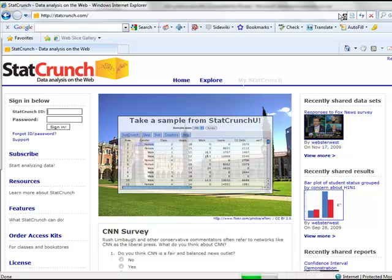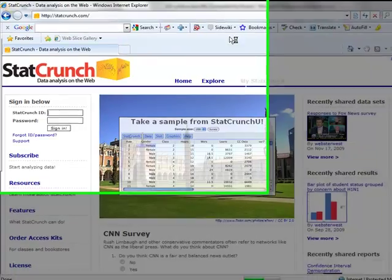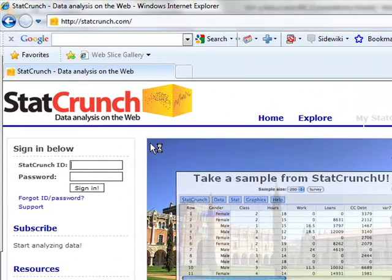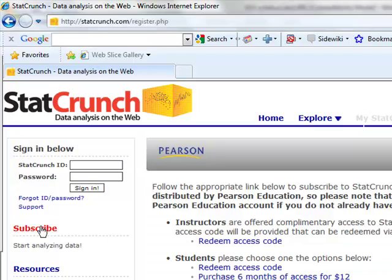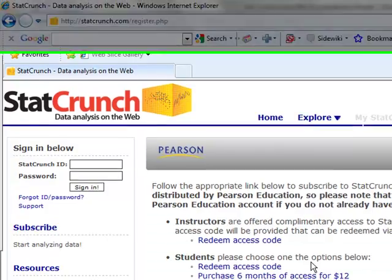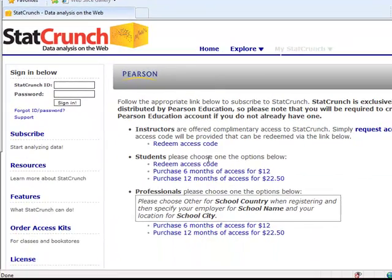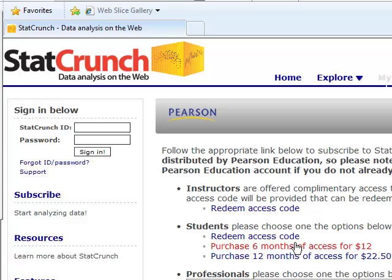In order to use the software, you'll have to subscribe. If we click on the subscribe link to the left of the screen, you can purchase a six-month access for $12. If we select under the student option the six months of access, you'll need to go on to create a StatCrunch ID.